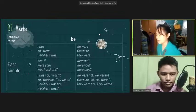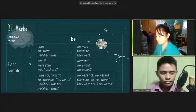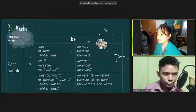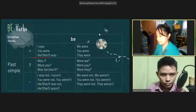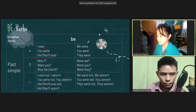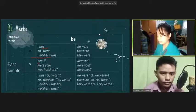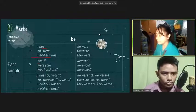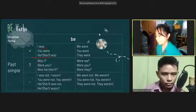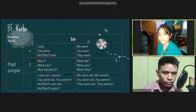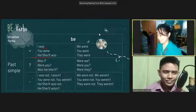Let's have the past simple tense of be. The placement of the be verbs is still the same as in the present tense: in the positive form, the be verb is after the subject; in the question form, the be verb is before the subject; in the negative form, the be verb is after the subject and 'not' is added. Can you give me an example? I was at the parking lot yesterday. Okay, very good.